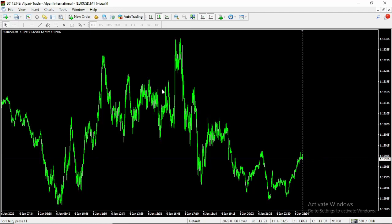Hello guys, welcome to another exciting video on Trading Canal. In this video we're going to be looking at the Sofia Pro 2.0 Expert Advisor, which has been long awaited and is now available on Trading Canal. I'm going to be dropping the link in the description where you can easily download it.